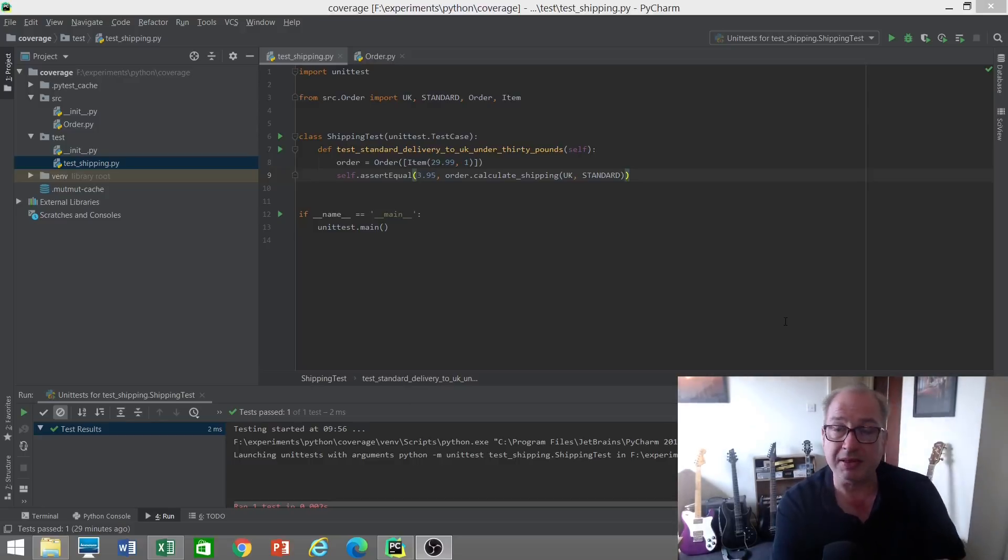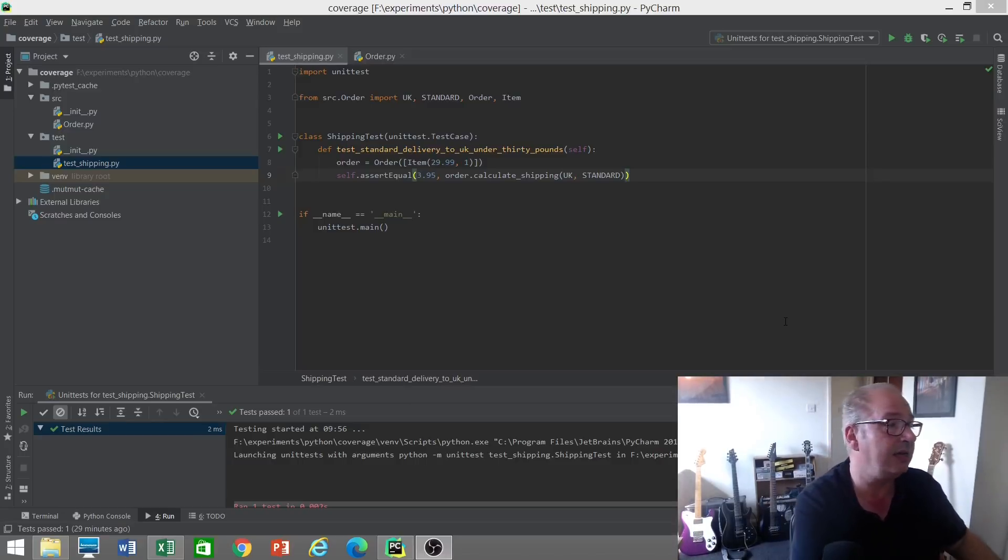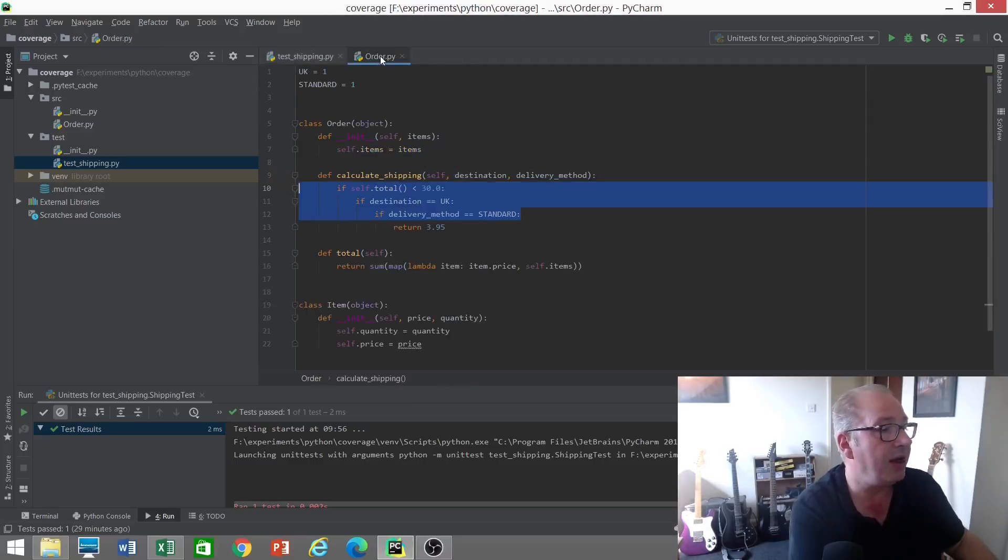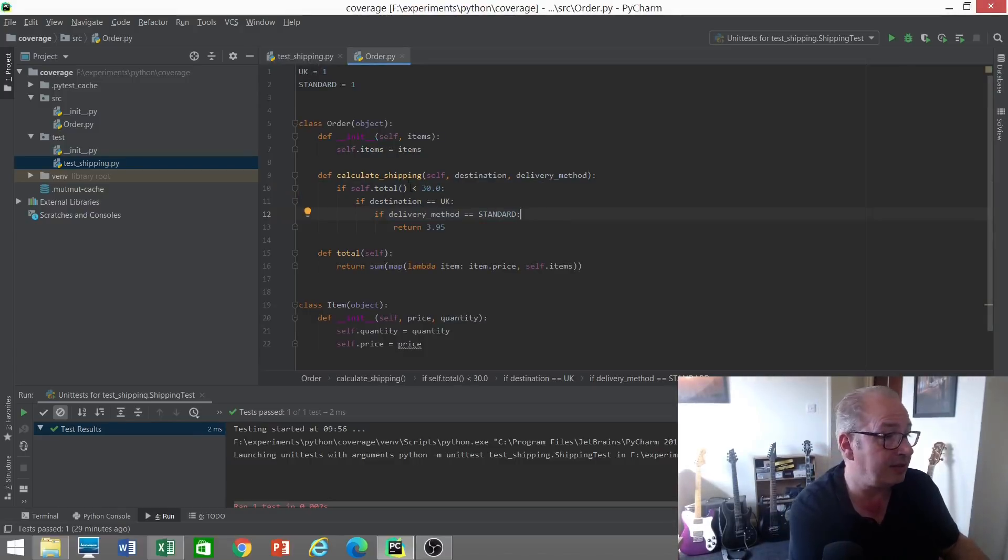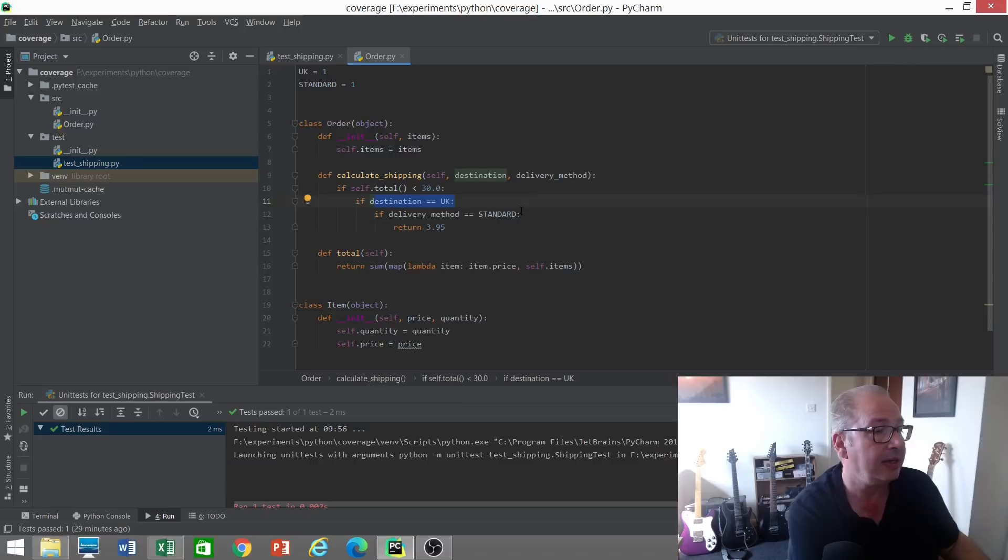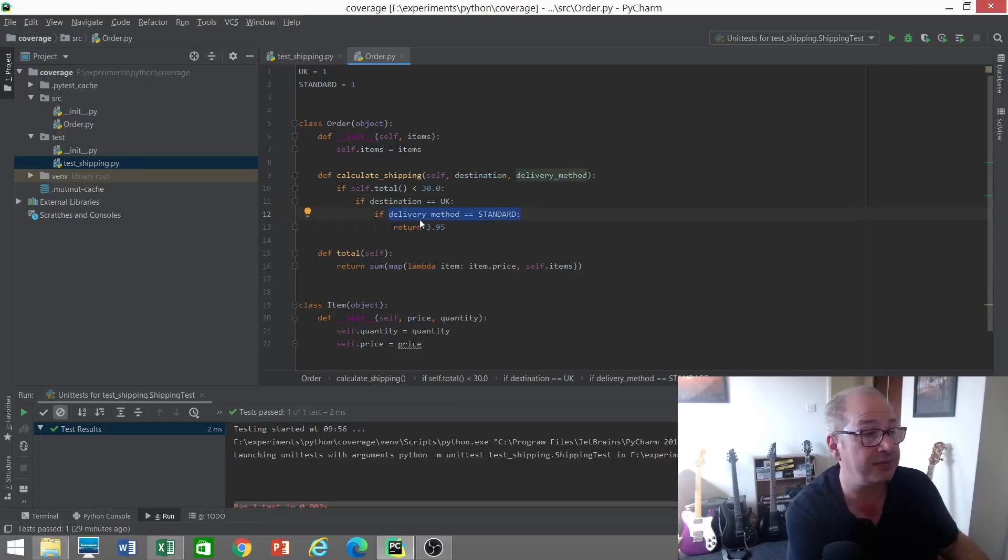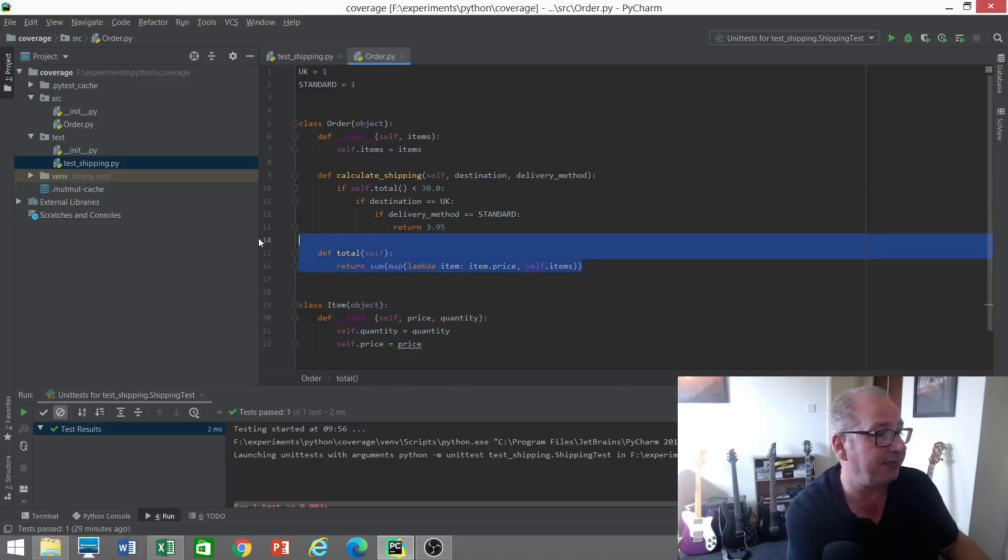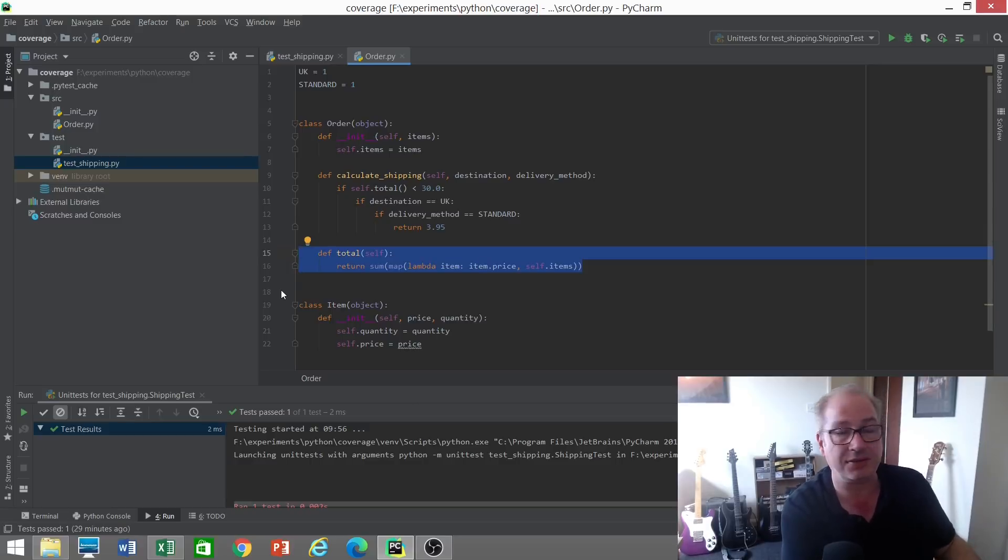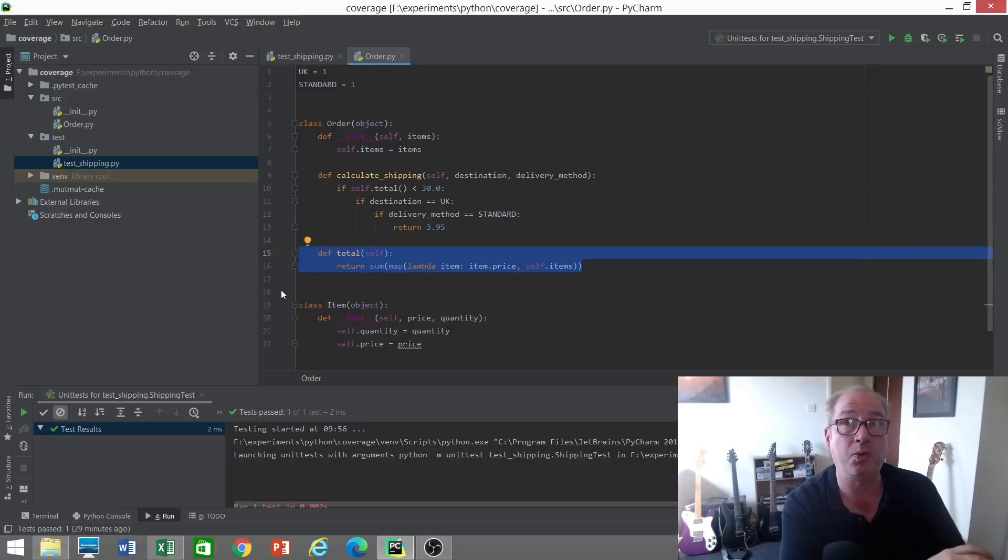This is what I see many people do when they first start with TDD. They understand what the rules are, and instead of saying 'what's the simplest way of passing this test,' they write a full implementation based on their understanding of the rules. They check to see what the order total is, check the destination, check the delivery method, then return the price £3.95, and calculate the total of the order as well. They do a bunch of stuff to pass this single test. It's a subtle distinction here because often when we talk about code that was not needed to pass a test...